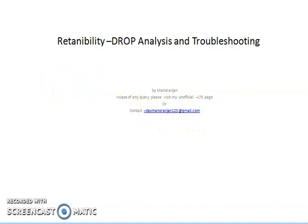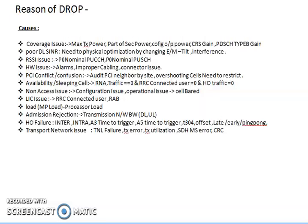Let's start. So what are the main reasons behind drop? There are multiple reasons for drop. We can discuss them one by one. First, there is a coverage issue, poor SINR, RSSI issue, hardware issue, PCI conflict and collision, availability or sleeping cells, non-access issue, license issue, load issues, admission rejections, handover failure, and transport network issues.